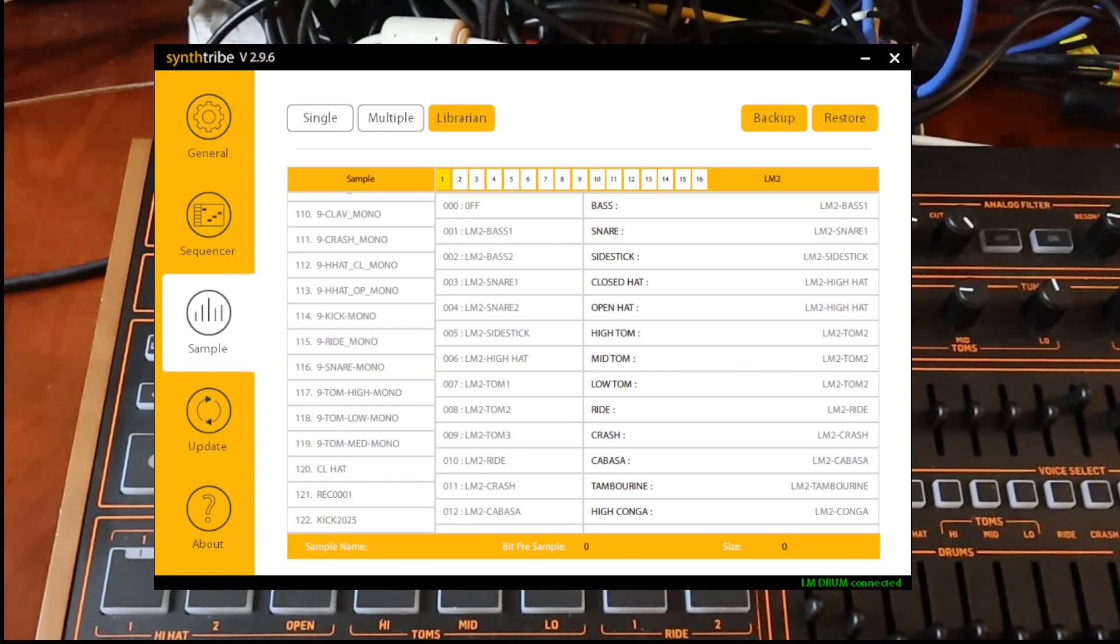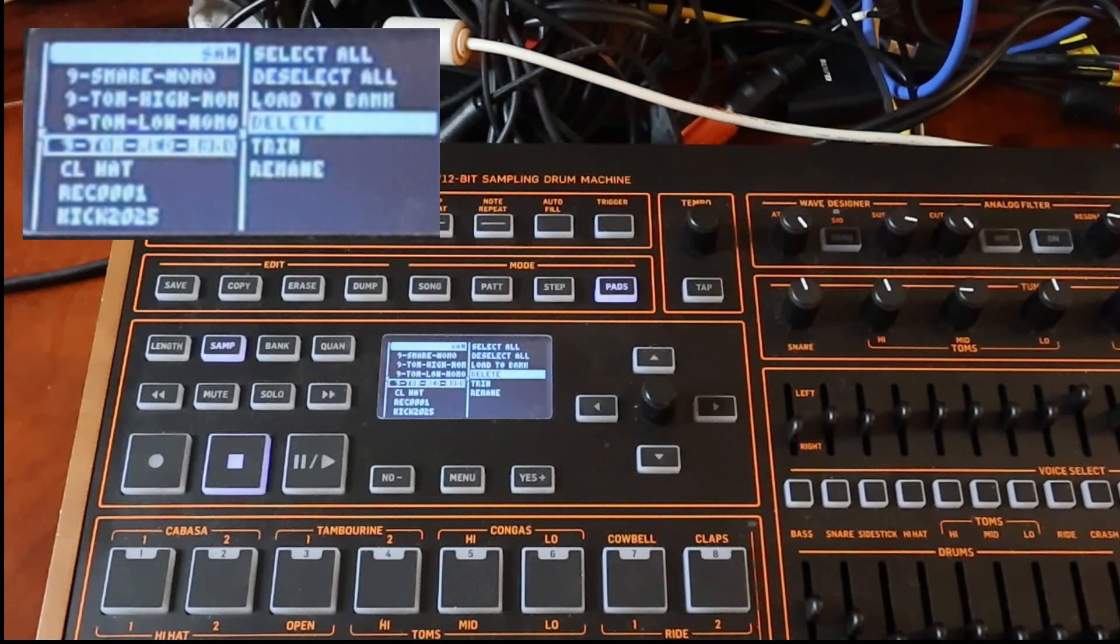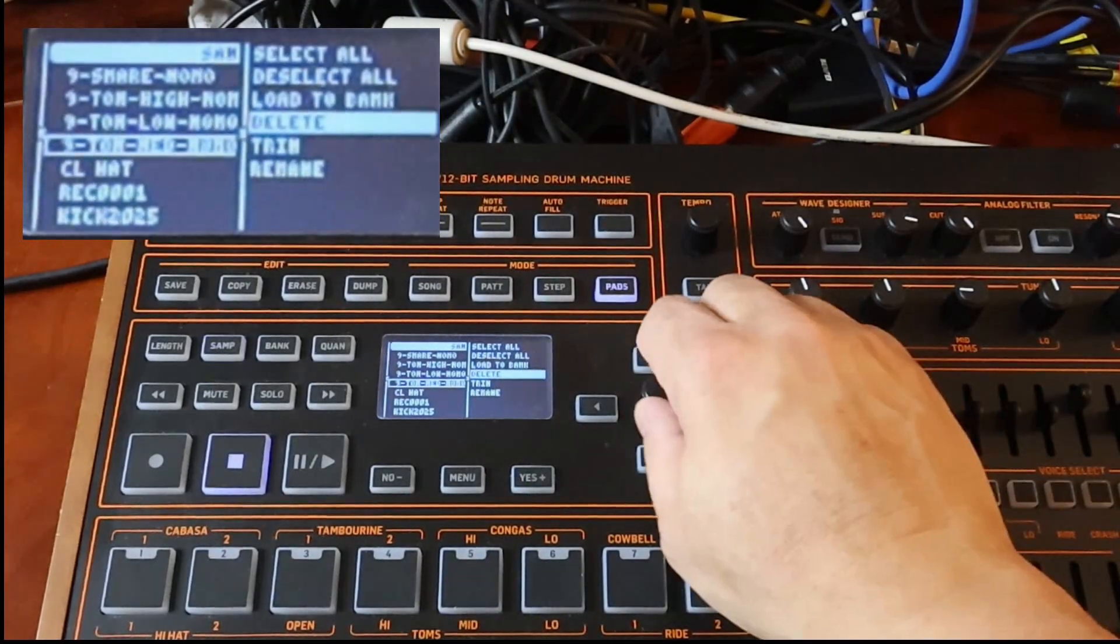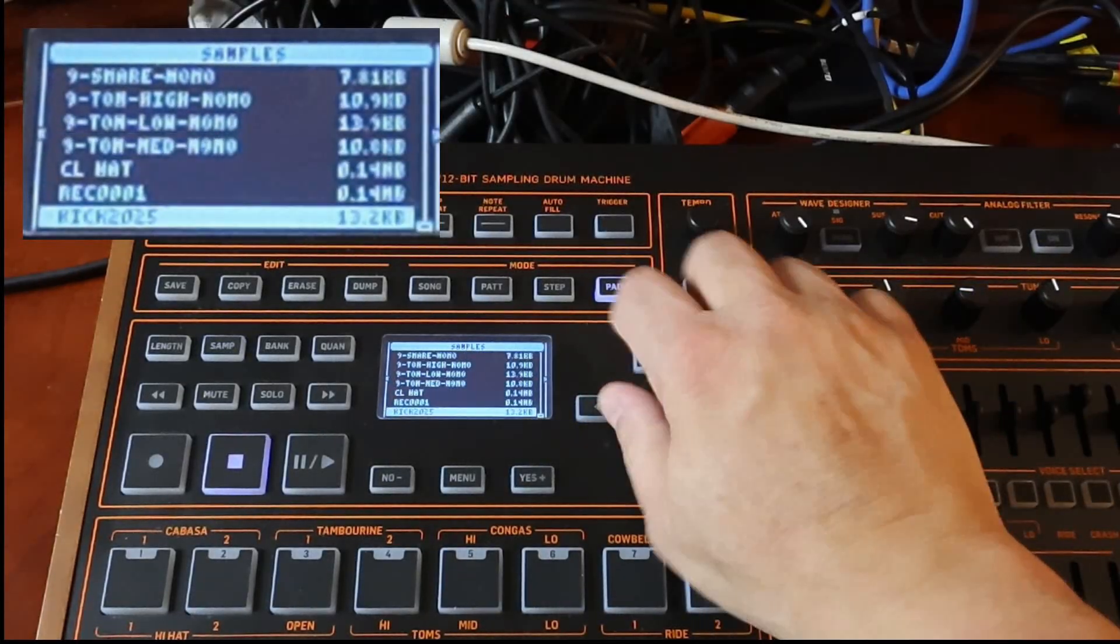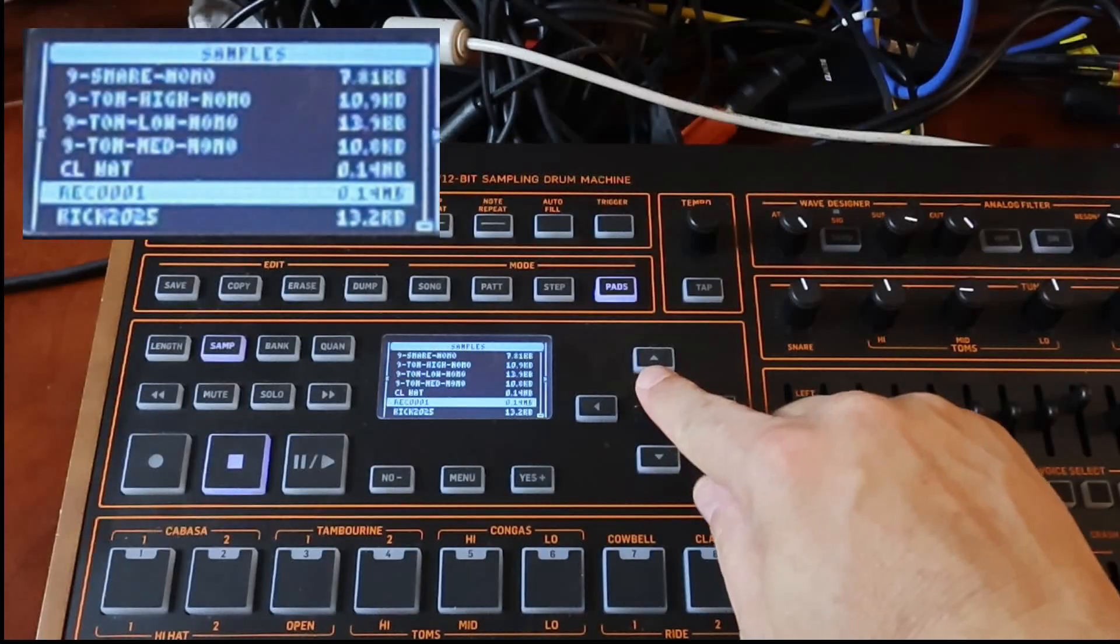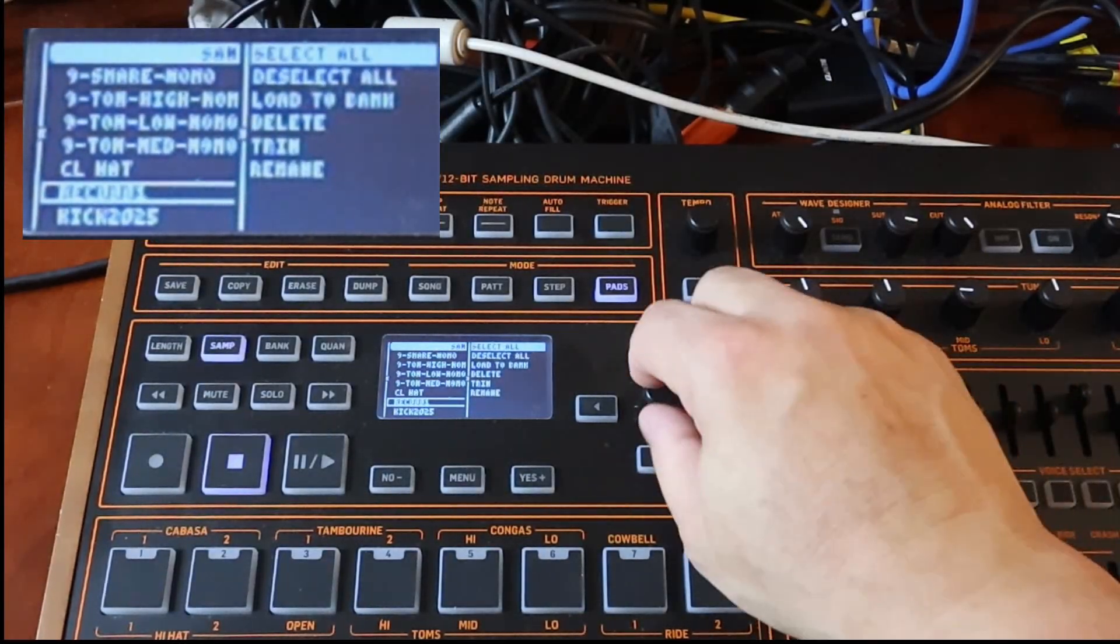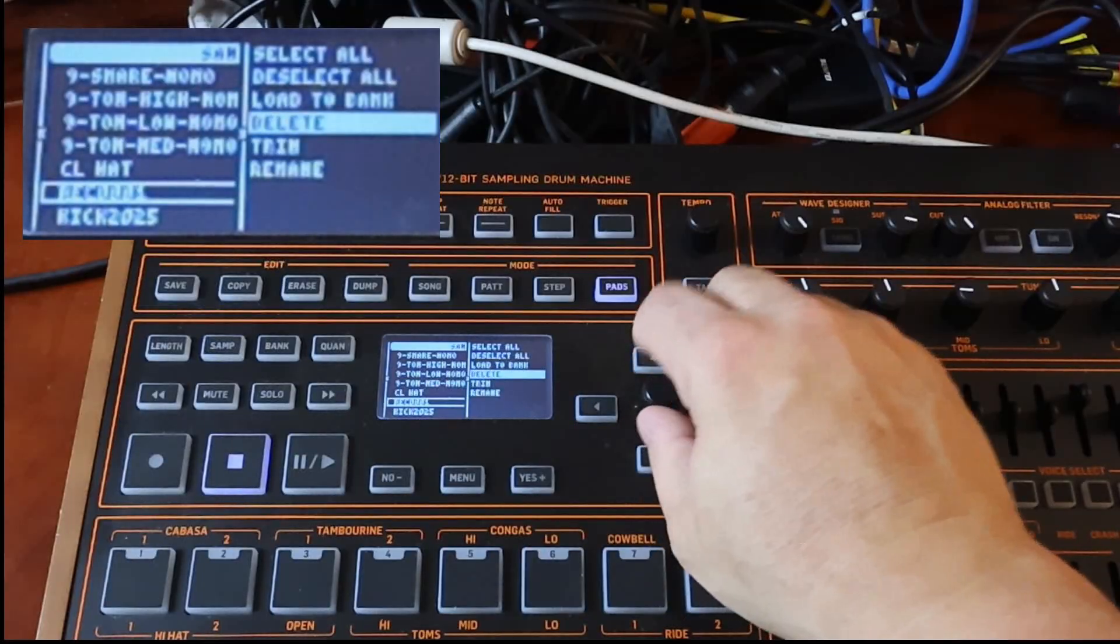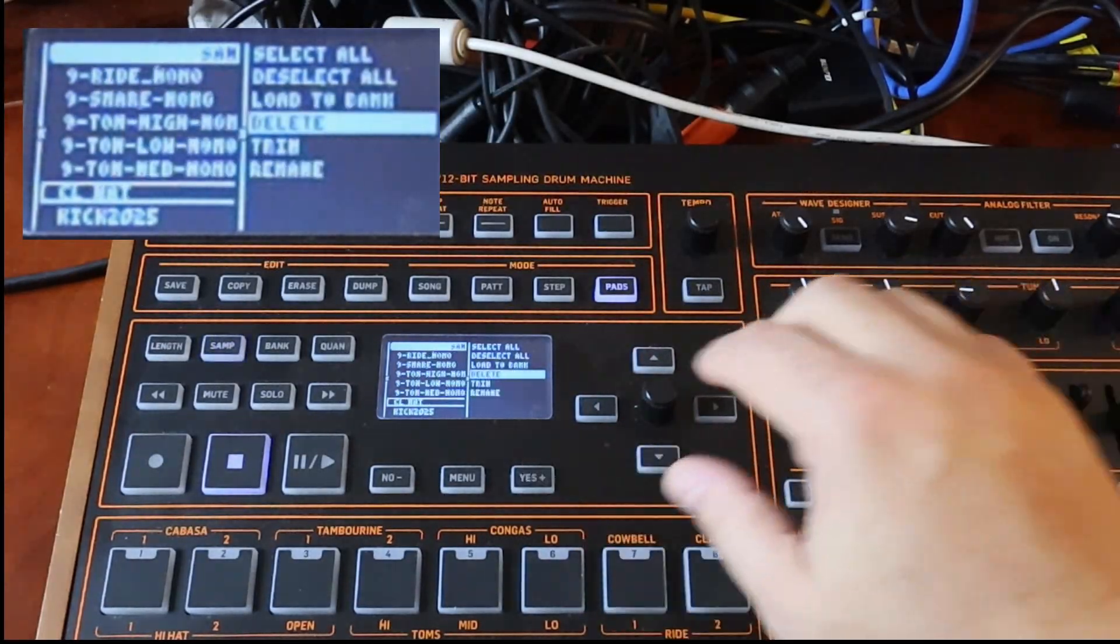Now, just to prove that this works, what I'm going to do, I'm going to go delete. See this REC0001. I'm going to delete that from my LMDrum. And we're going to restore it just to get an idea of how that works. Okay. So we scroll down to the bottom here. And there's REC0001. I'm going to right arrow it. Scroll down to delete like I had earlier. Press yes. Confirm. And it's gone.